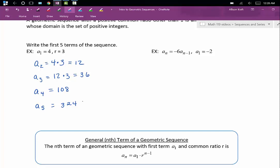The next geometric sequence is given to us as a recursion formula. We want to look and see what number we are multiplying that previous term by — that's going to be our common ratio. We can see that we are multiplying the previous term by negative 6. The first term in our sequence is given: a sub 1 is equal to negative 2. To get our second term, we multiply the preceding term by our common ratio of negative 6. Our second term is 12.